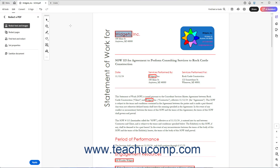If needed, you can save a PDF containing content marked for redaction before actually redacting the content. This can help if you use a document review process where one user marks areas for redaction, and another user approves and applies the suggested redactions.